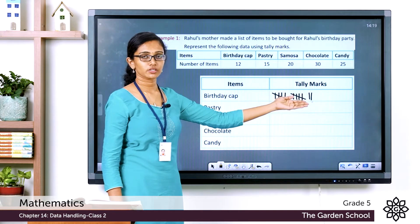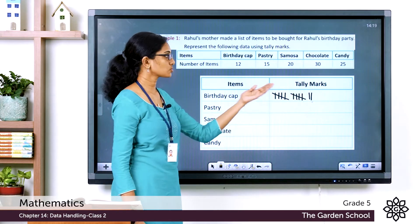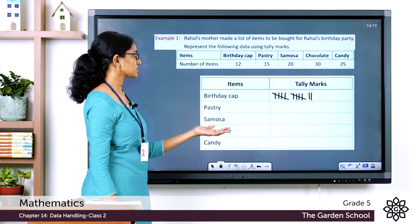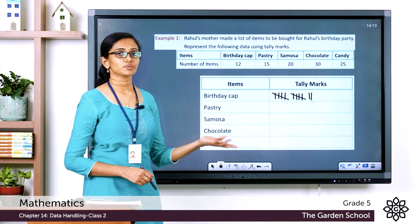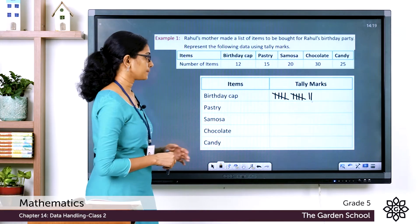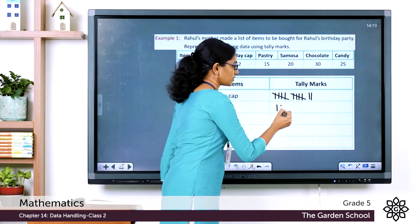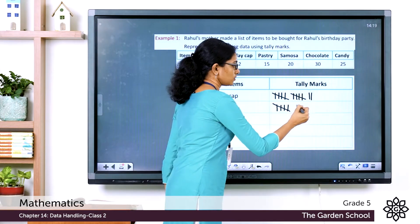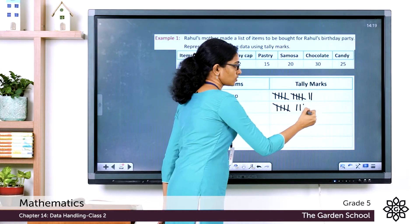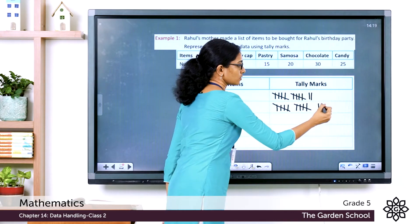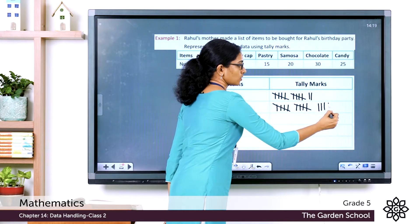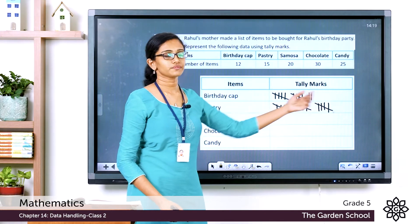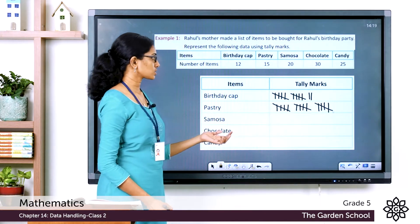For pastry, 15 pastries are represented in groups of 5: three complete groups of 5 — 5 + 5 + 5 = 15. For samosa, we need 20, which is four groups of 5 — 20 ÷ 5 = 4 groups.